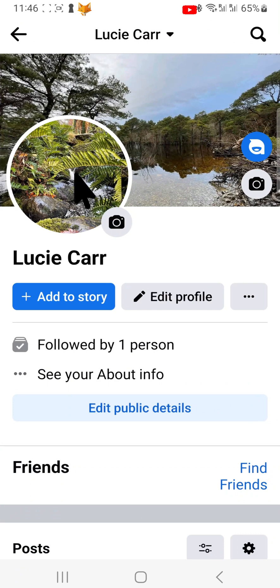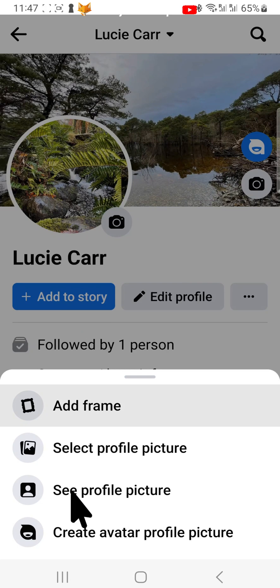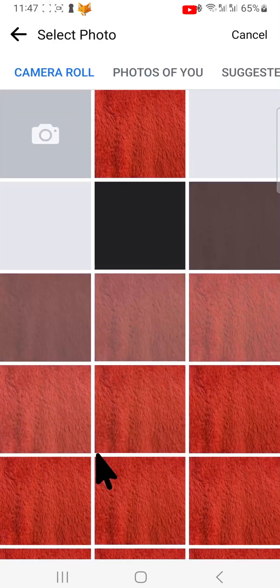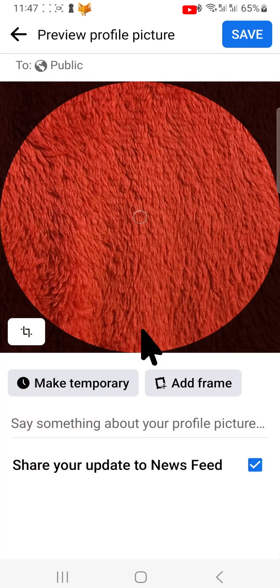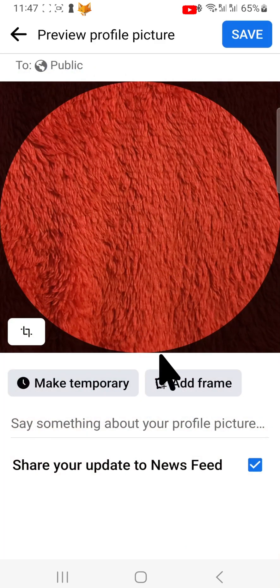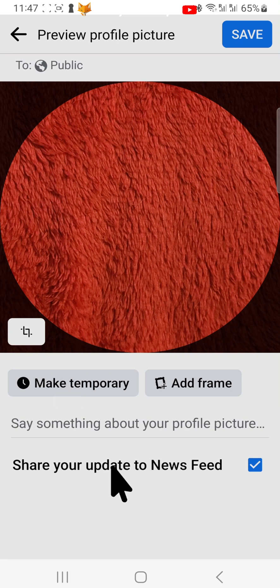On your profile page, tap on your current profile picture. Tap 'Select Profile Picture', then choose the photo that you would like to make your new profile picture. Edit it however you would like, and then at the bottom of the editing page you need to uncheck the option to share your update to newsfeed.